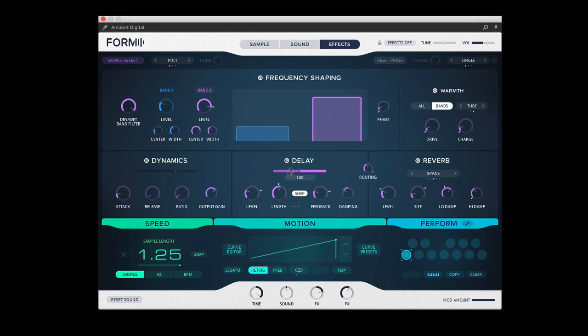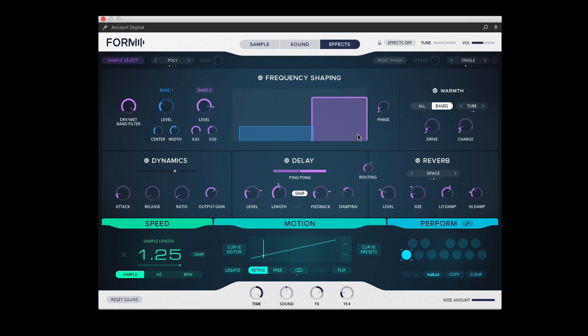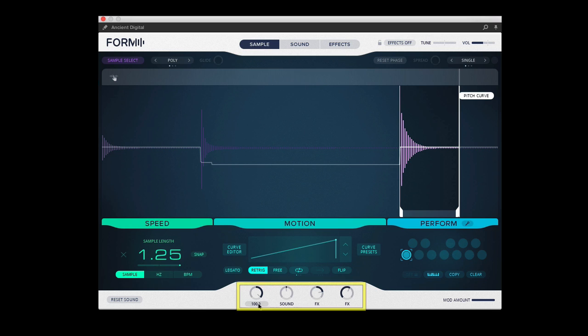So obviously there's lots of effects you can use with this. Interesting frequency shaping so you can manipulate specific bands and process it like that. Beautiful reverb and delay, saturation, dynamics to keep everything in control.